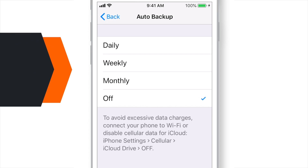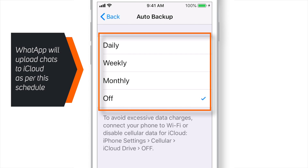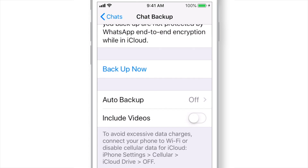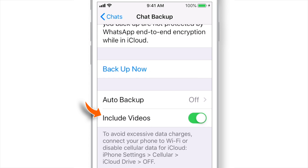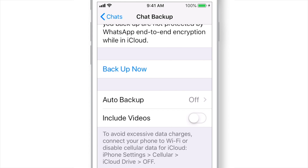Here you can set up your backup schedule as per your preference, and WhatsApp will regularly keep uploading your chats to iCloud Drive. Another setting is Include Videos. Since videos take a lot of space, it might eat up your iCloud storage soon, so you need to decide whether you want to keep this feature on or not. When you are done with all these settings, go ahead and hit Backup Now.